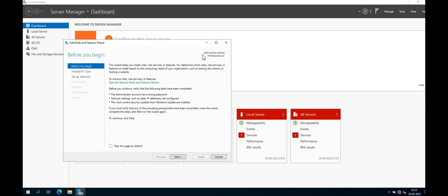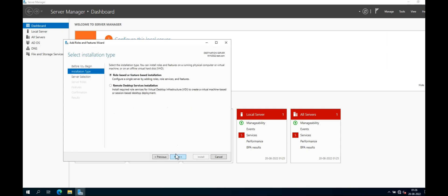On the Before You Begin page, just click Next. Verify the pre-requirements for installation of IIS server and click Next. Now select Role-based or Feature-based installation and click Next.